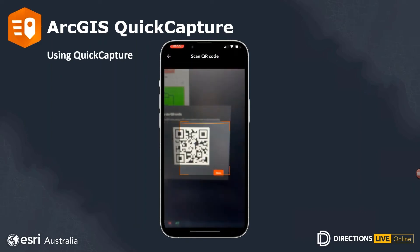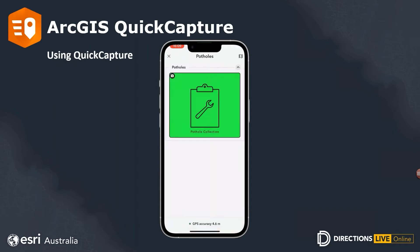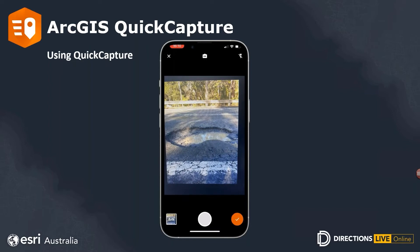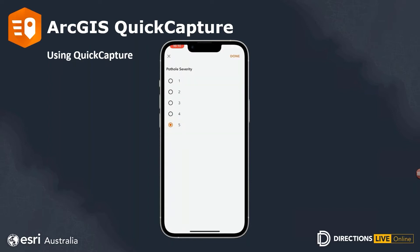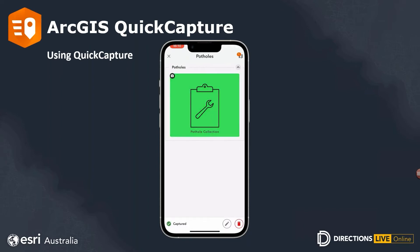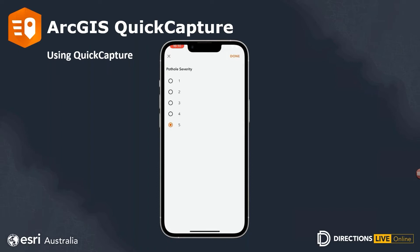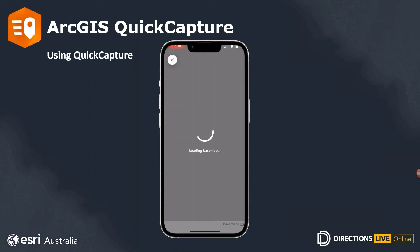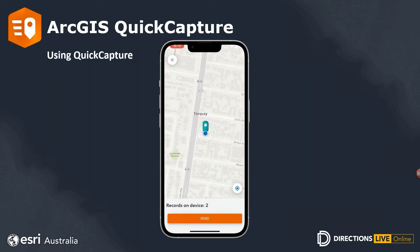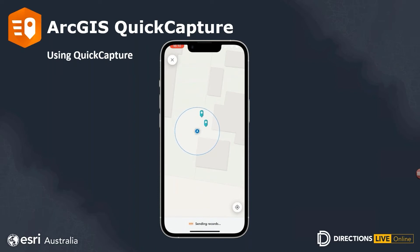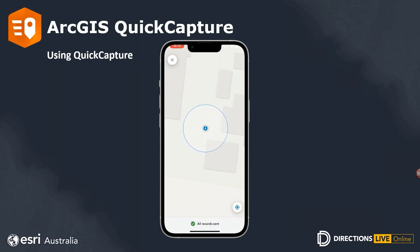We scan the QR code and immediately gain access to the project. Upon opening it, we select the button to collect a pothole. We assign that a severity value of five — quite a severe pothole — and confirm. We collect a second pothole, also warranting a severity of five. After collecting these two points, we select the base map icon in the top right to browse to the locations of the newly collected points and select 'send'. The hosted feature layer is then updated with the values and attachments delivered.